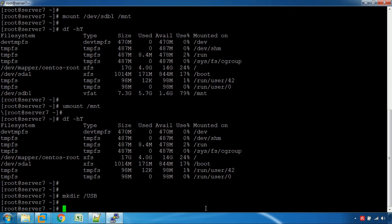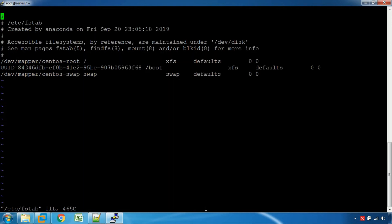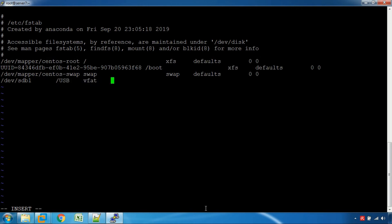Now we are going to add an entry to /etc/fstab. Open it with: vi /etc/fstab. We can use sdb1 as the source, and the mount point is the /usb directory we created. The file system format is vfat. Set the options to defaults.